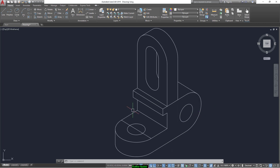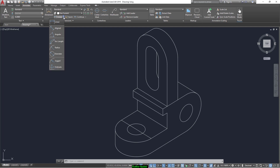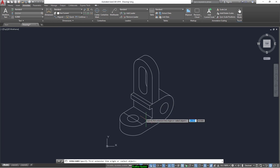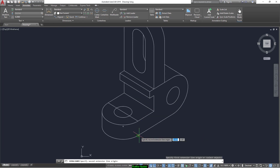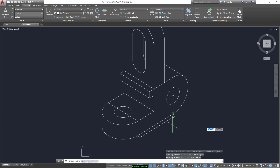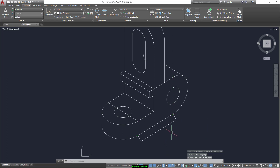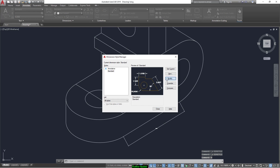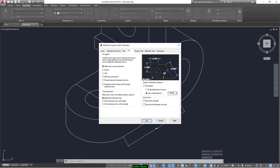Now we can add dimensions. We just go to Annotate and from here we have the 'Aligned' tool. We start by the first line which is 32. As you see it cannot be seen — write different dimensions and modify. And now we can write here 10.